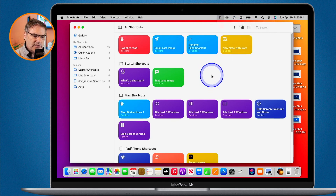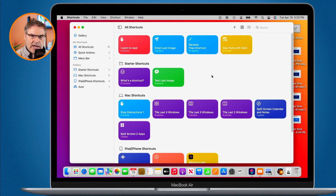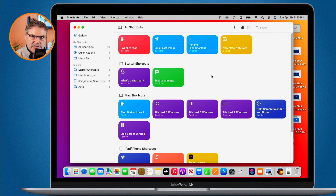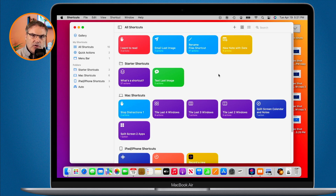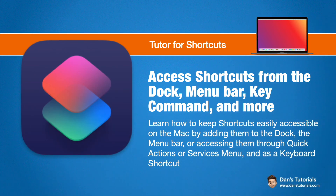So that's how we can easily access our shortcuts on the Mac. We can add them to the menu bar, we can add them to the dock, we can access them through a keyboard shortcut, the services menu, or as a quick action. To add them to the menu bar, as a quick action, or through the services menu, you have to edit the shortcut and go over to the shortcut settings — from there you can select how you want to access that shortcut, and this is also where you can add a keyboard shortcut. If you want to add it to the dock, select the shortcut and then go up under File in the menu bar to add it to the dock.